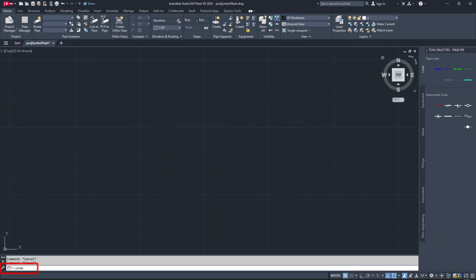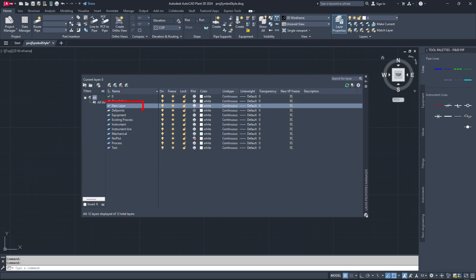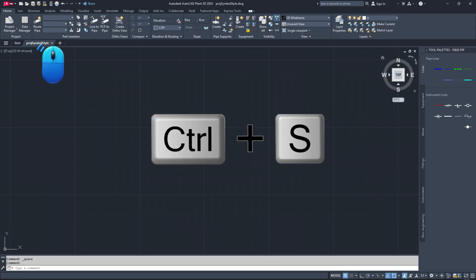You can also create a new layer for each custom P and ID line type if needed.